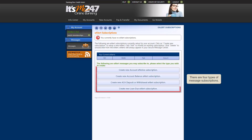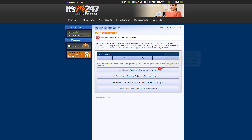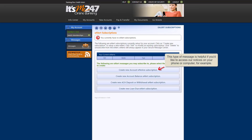There are four types of messages to which you can subscribe. The first type of message, an account eNotice, is the electronic version of periodic notices we normally send you by mail. This type of message is helpful if you'd like to access our credit union notices on your mobile device or computer.